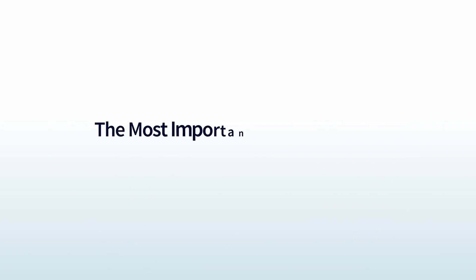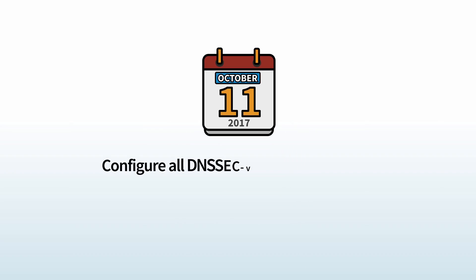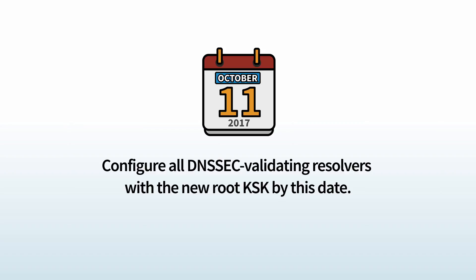The most important date in the KSK rollover process. The Root KSK rollover will occur on 11 October 2017. This is the date when the new KSK will be used for signing for the first time. You must configure all DNSSEC validating resolvers with the new Root KSK by this date.